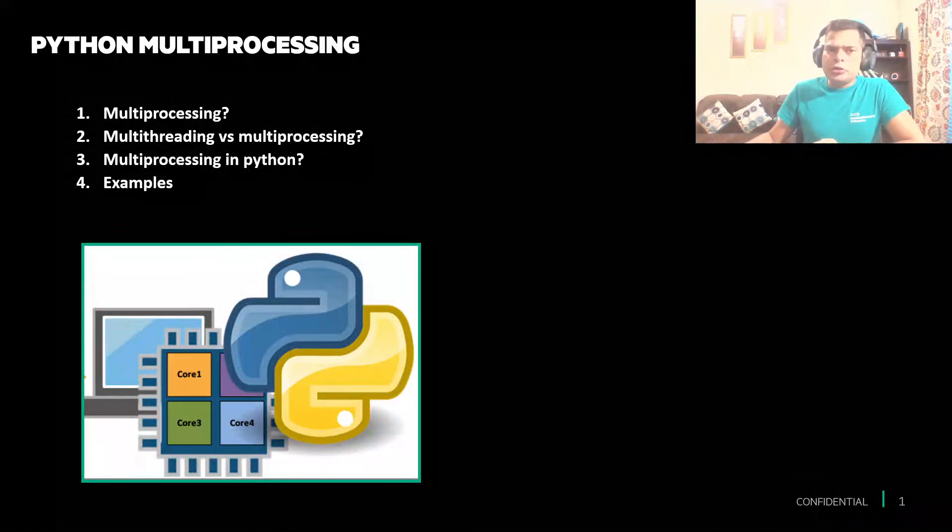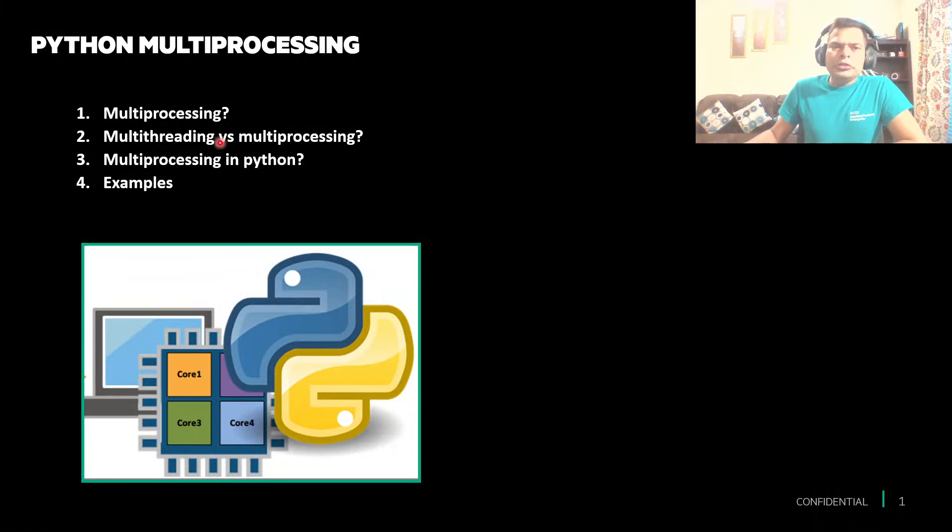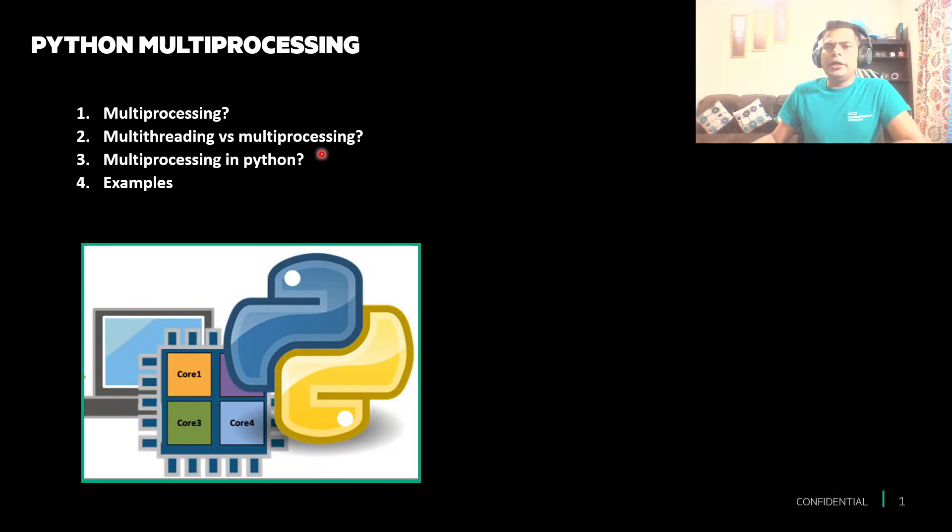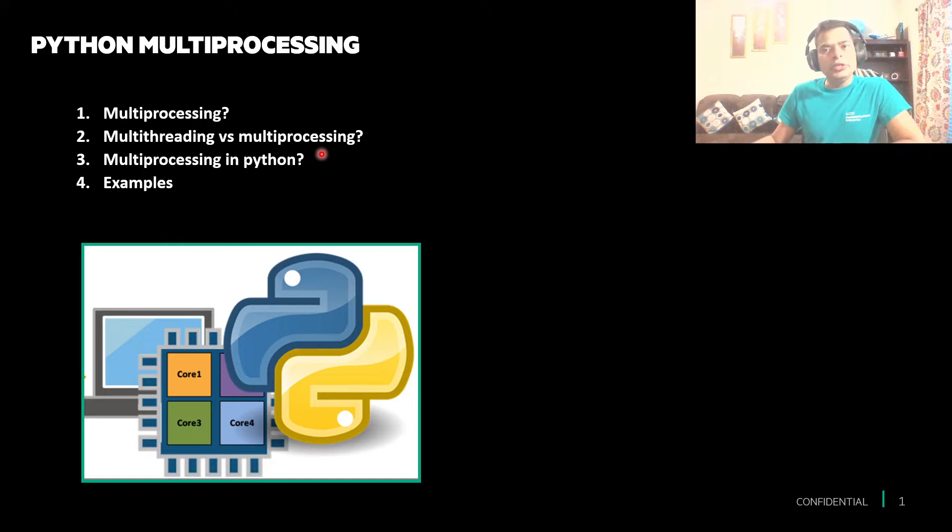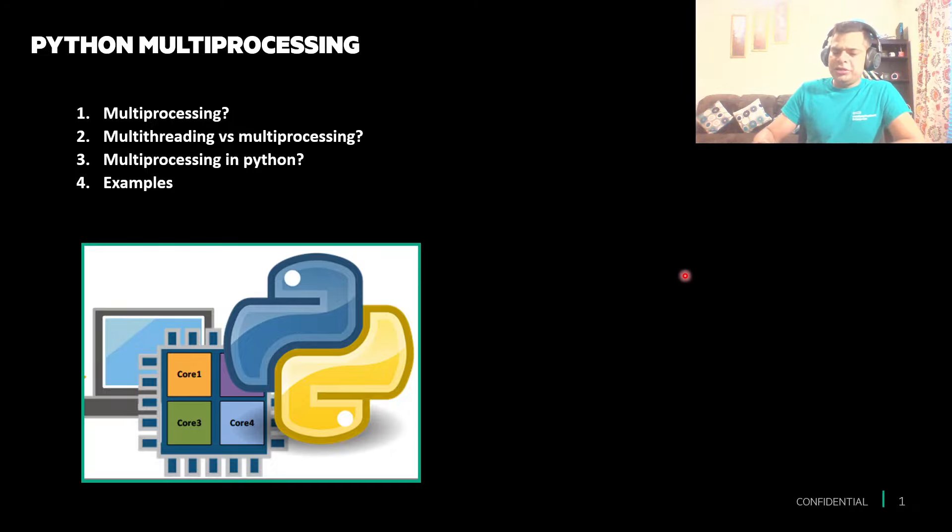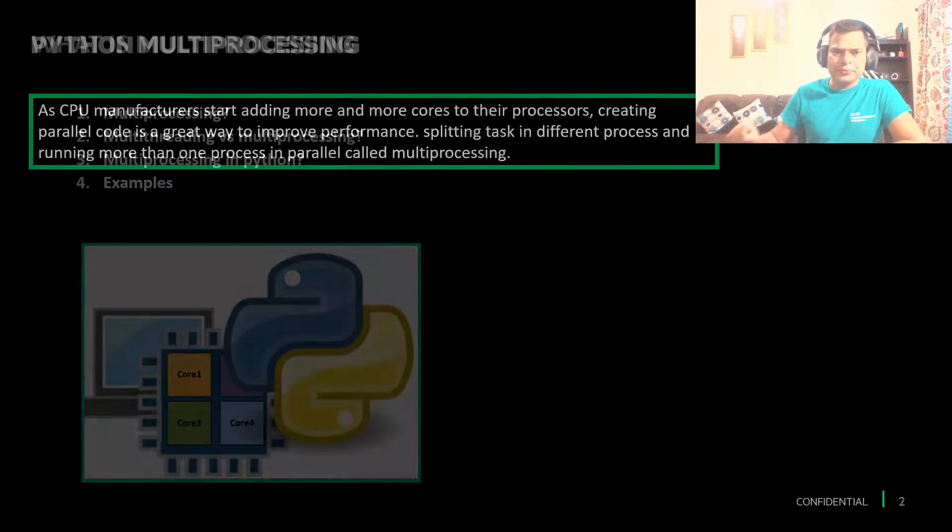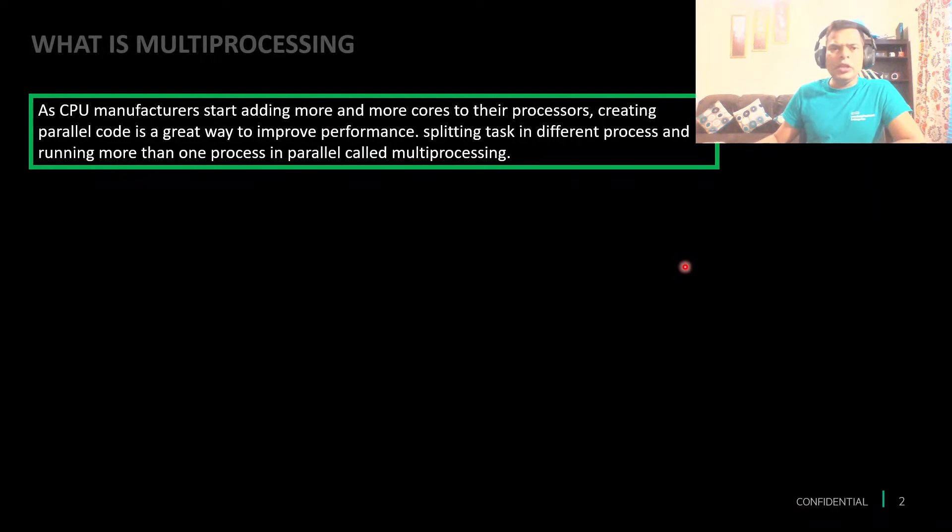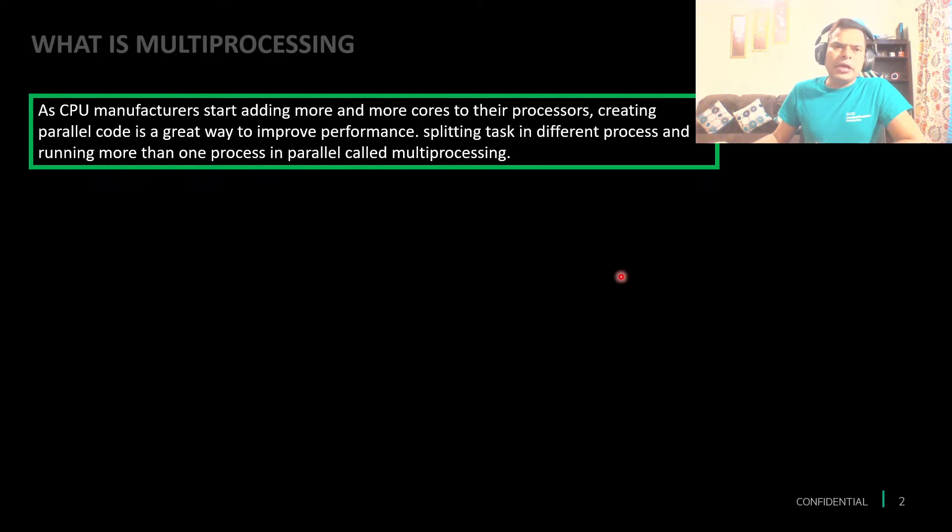We'll be talking about multiprocessing, differentiate between multi-threading and multiprocessing, and then we'll see how these things are simplified in Python. At the end, we will take a look at one nice example. So let's start understanding multiprocessing and why it is required.